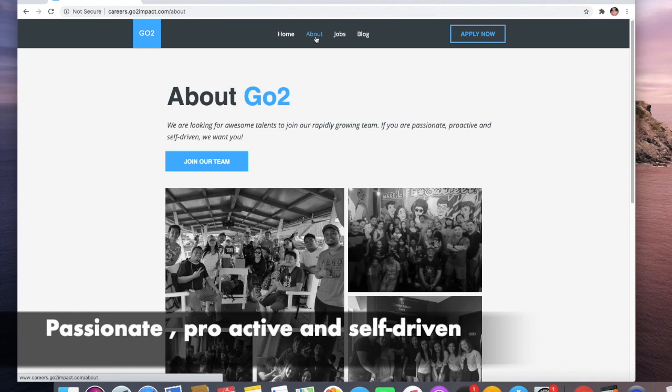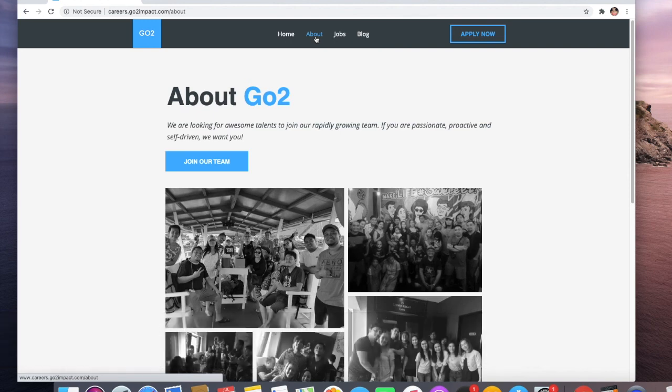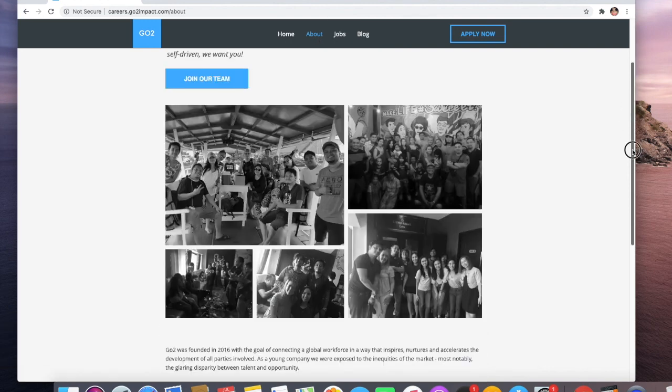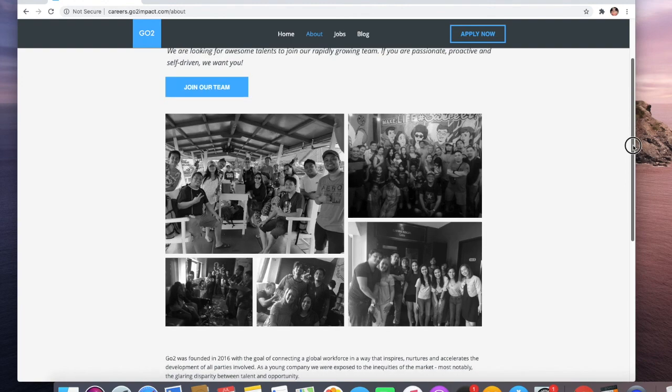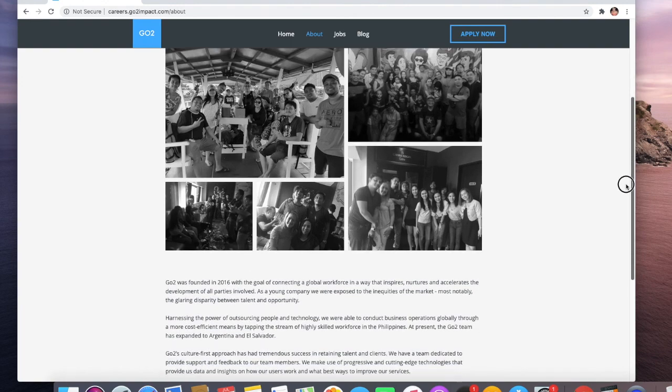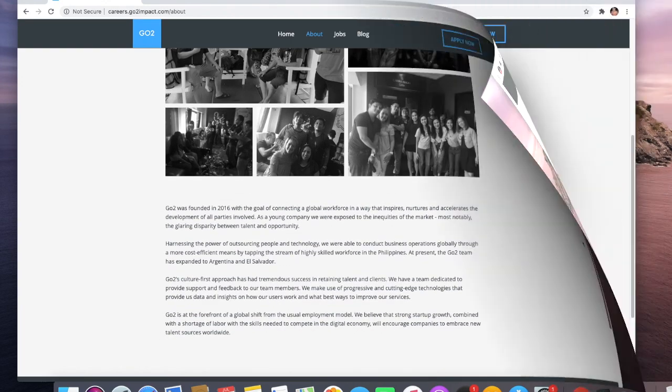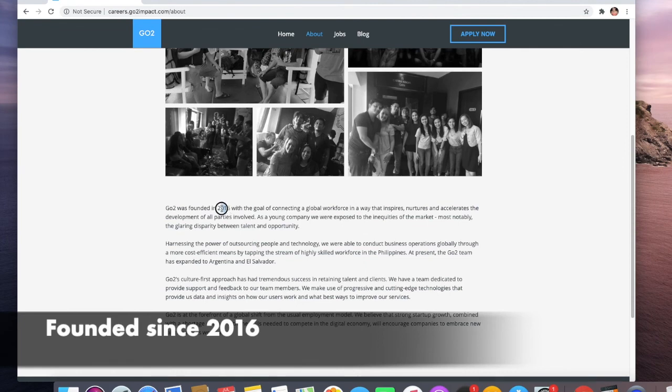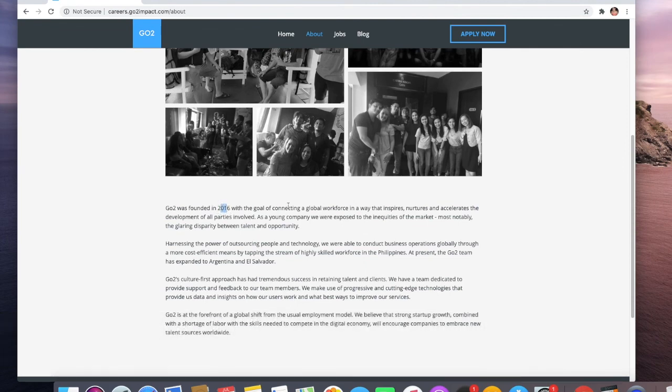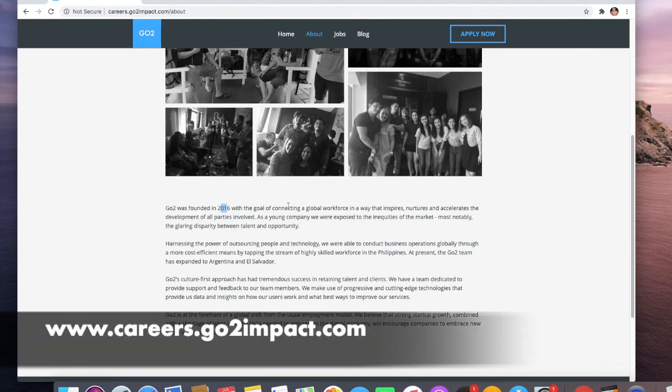If you think you have these qualities, then definitely you can join their team. Look at them - even if they work from home, they also do some team building. You can see here in the picture they've been founded since 2016, so they've been in the business for four years already. This is something that you need to take note because this company is not new. This is a reliable company that you can work with.